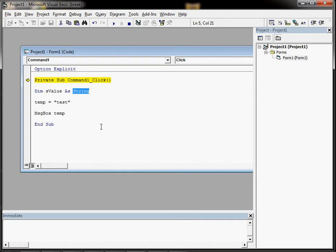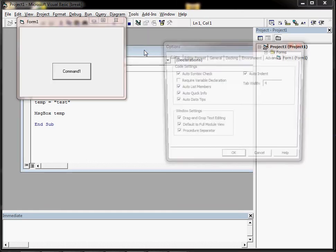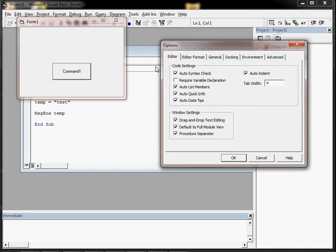The other setting we'll look at in a minute. But you can also make Option Explicit appear for all of your VB6 projects by default. And that's in Tools and Options, and then you just tick that box there, Require Variable Declaration.